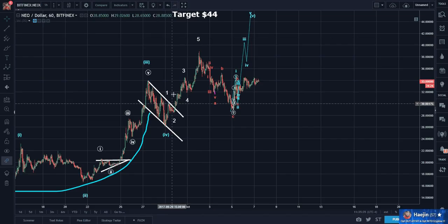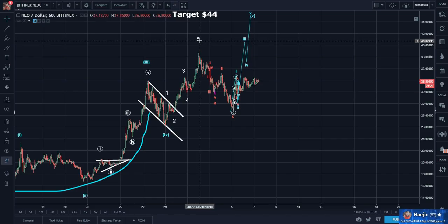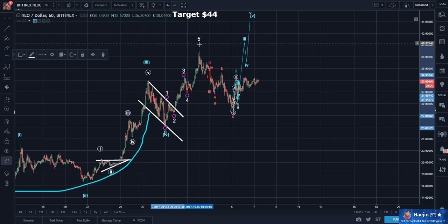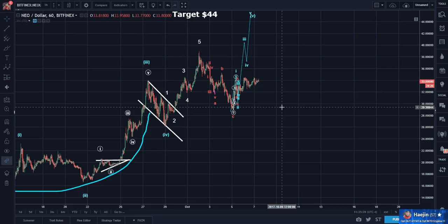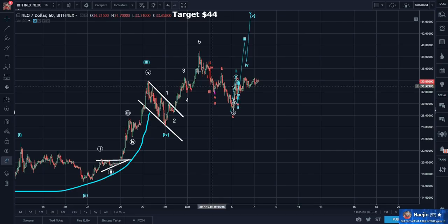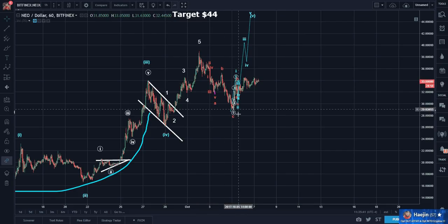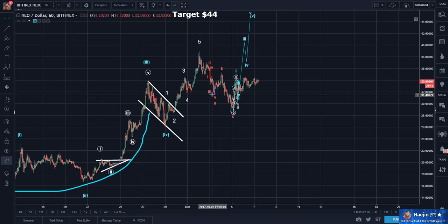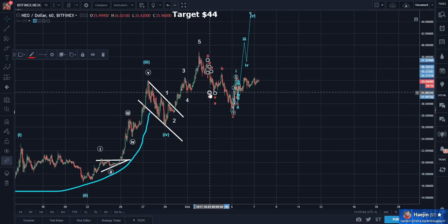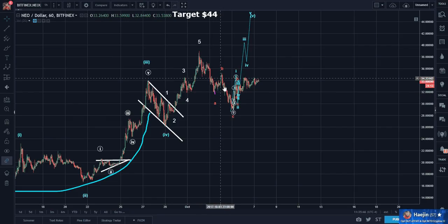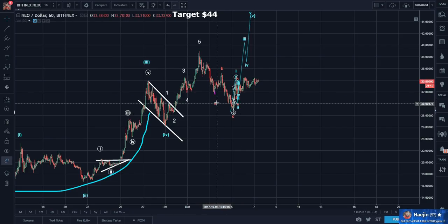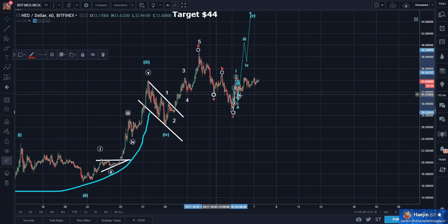We counted five waves. After five waves, what happens? There's a requisite ABC retrace. And we counted even the subwaves of A — counted this as a five-three-five zigzag correction.